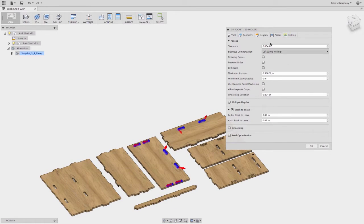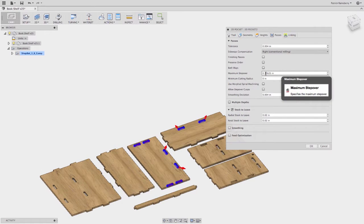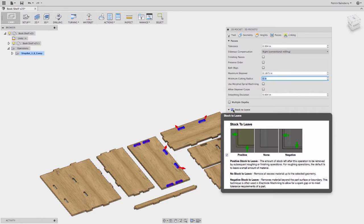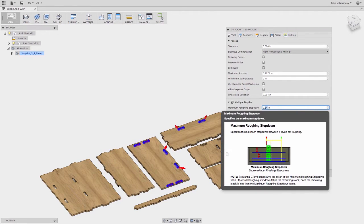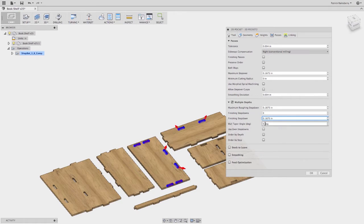Under Heights we don't really need to change anything. Under Passes there are a couple things to change: we want conventional milling — climb milling is more for a very rigid CNC machine doing high-precision metal cutting. We also want to set a step-over, which is personal preference. For stock to leave, since we're just profiling these pockets we don't need to leave any stock. We do want multiple depths, so I'll set the step-down to half the cutter diameter — that's about the rule of thumb.